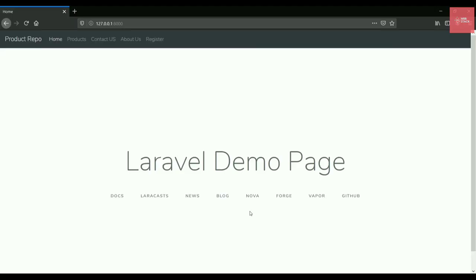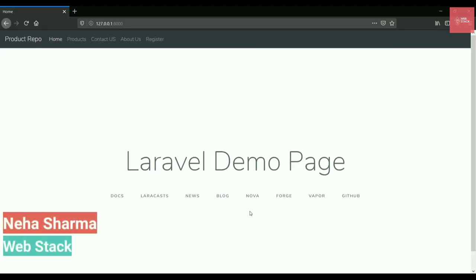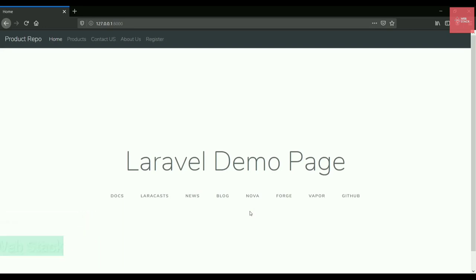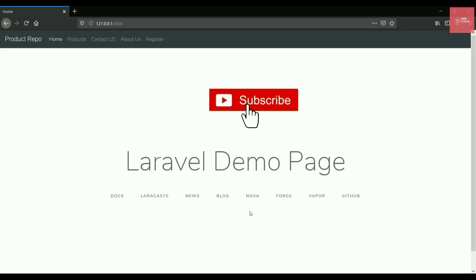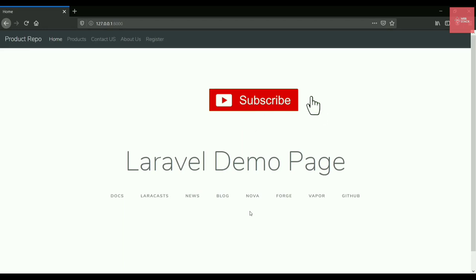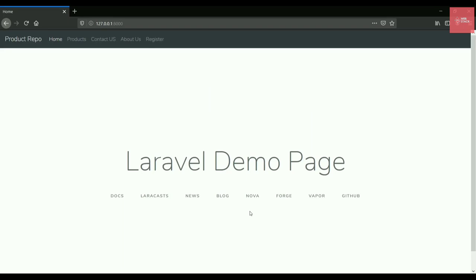Hey guys, this is Neha from WebStack. Welcome to another video on Laravel series. Before getting started, if you are new here, make sure to click on that big subscribe button and hit the bell icon to get all the latest videos from me.